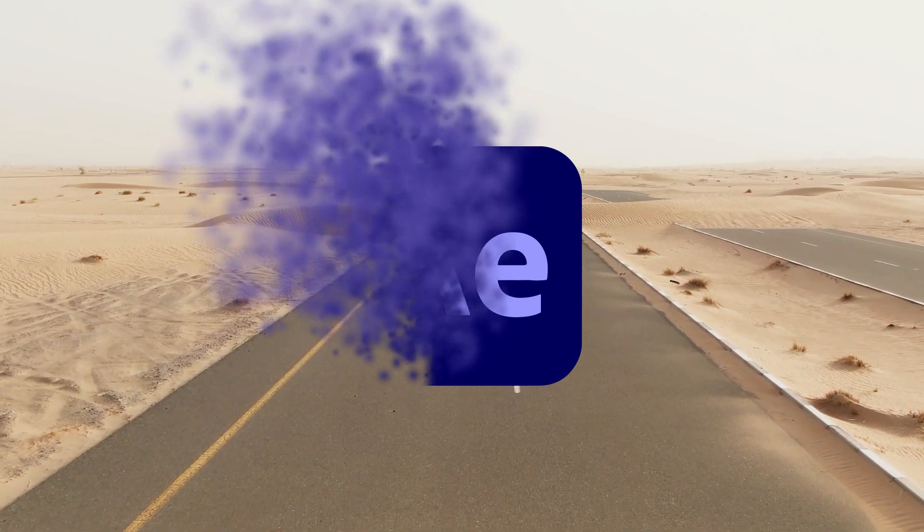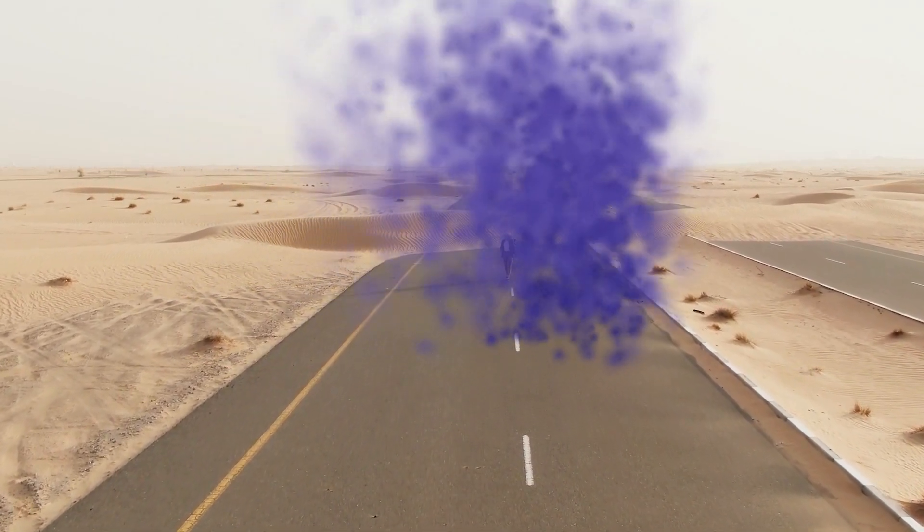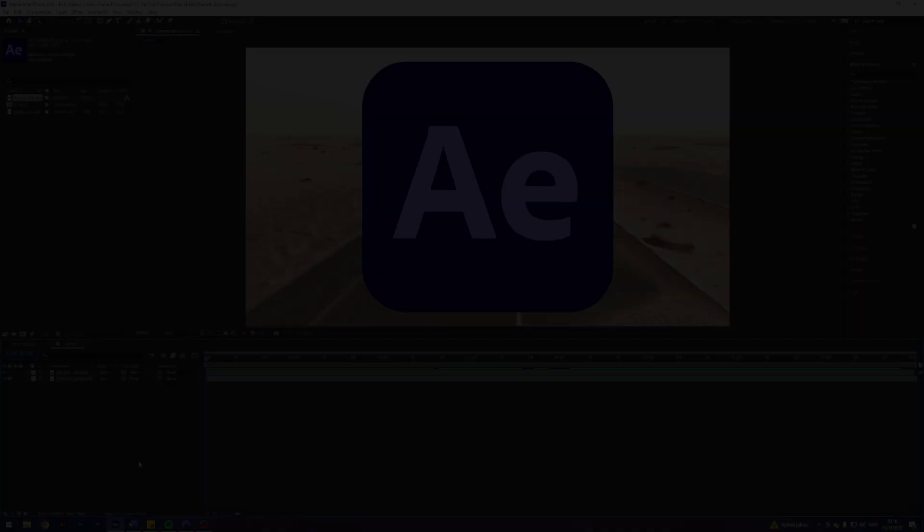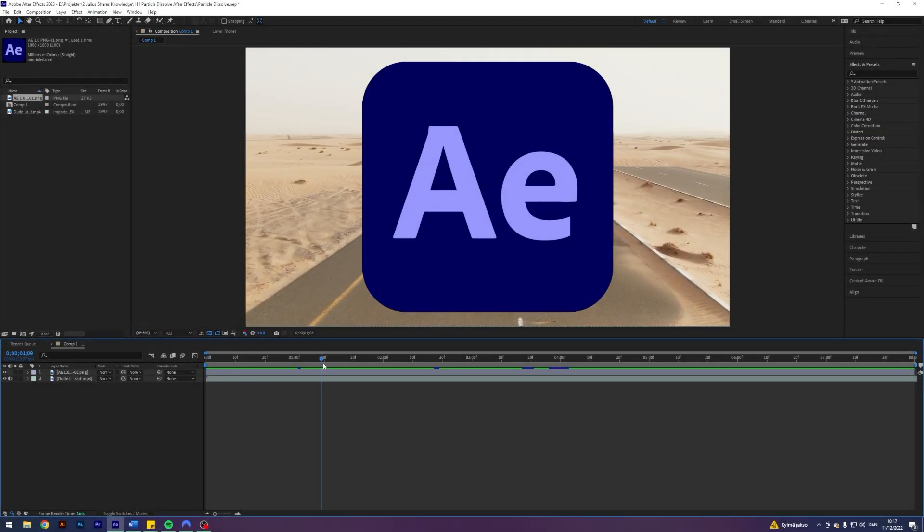Today I'll teach you how to create a particle dissolve effect on a logo in Adobe After Effects. So I'm here in my After Effects where I prepared a clip as well as a logo, which we will be creating the particle dissolve effect on.